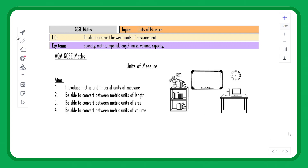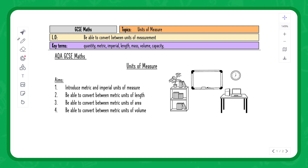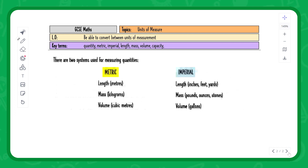In this lesson we are looking at units of measure. I will briefly introduce the different types of metric and imperial units and then we will really be focusing on converting between metric units of length, area, and volume.